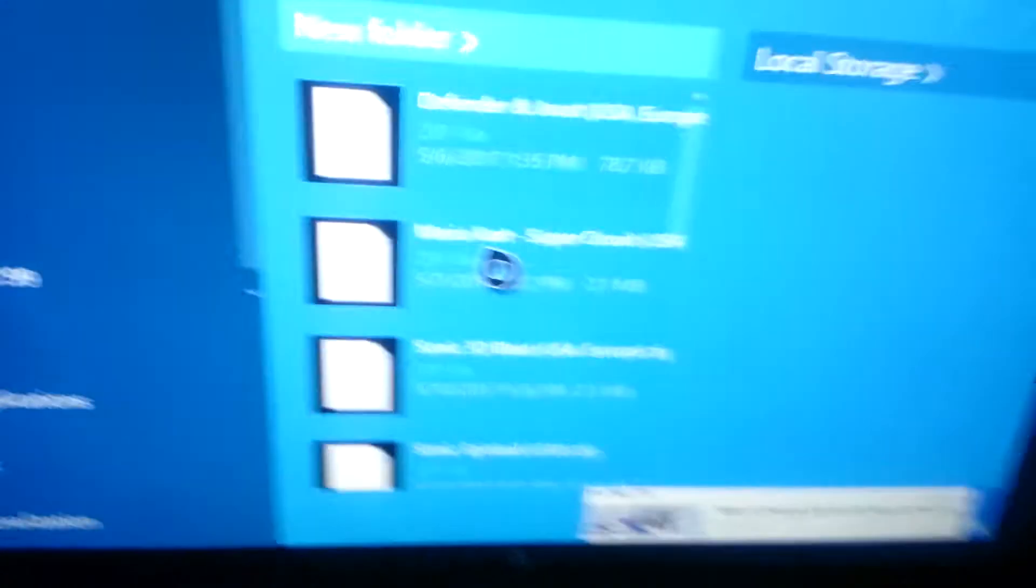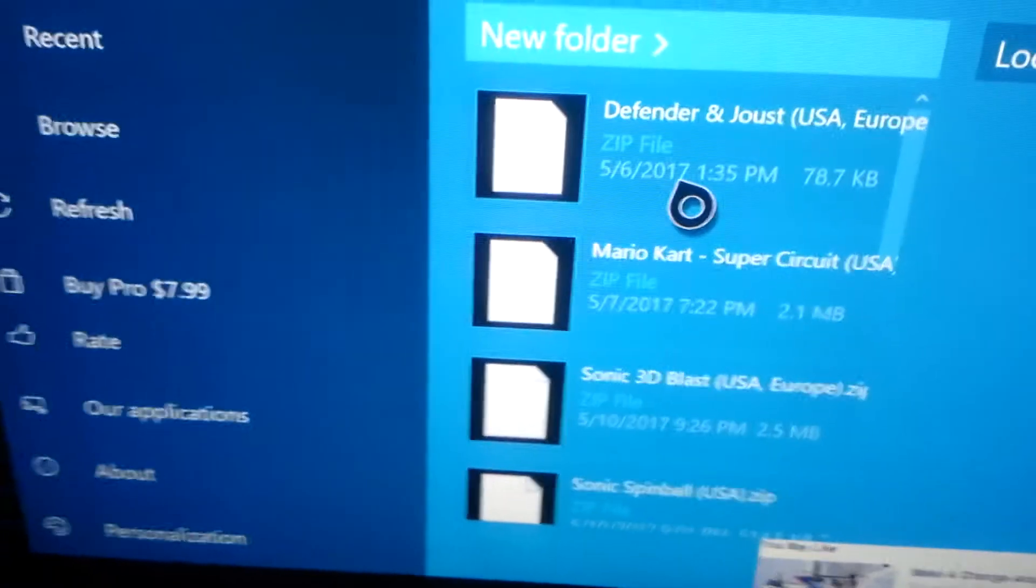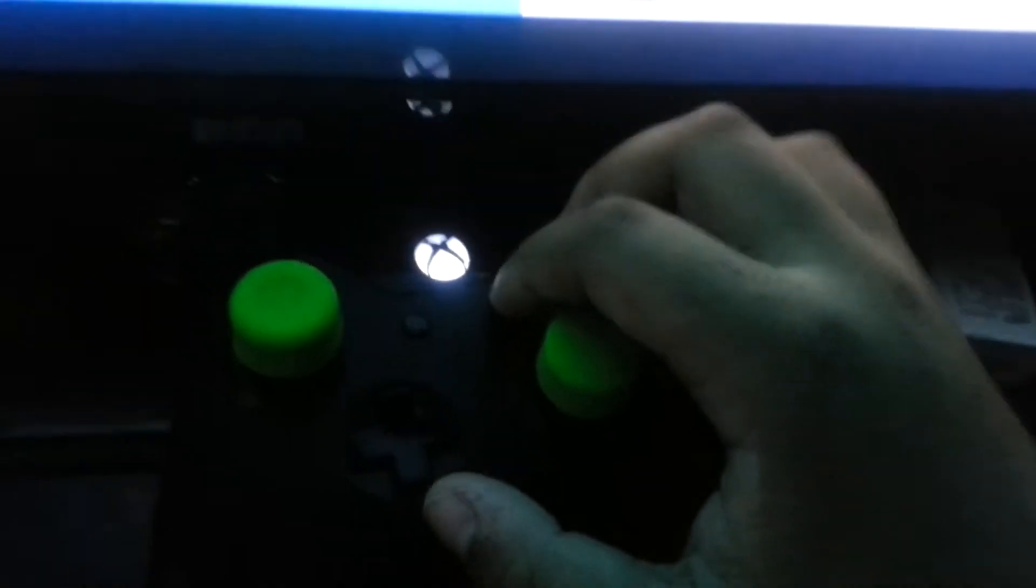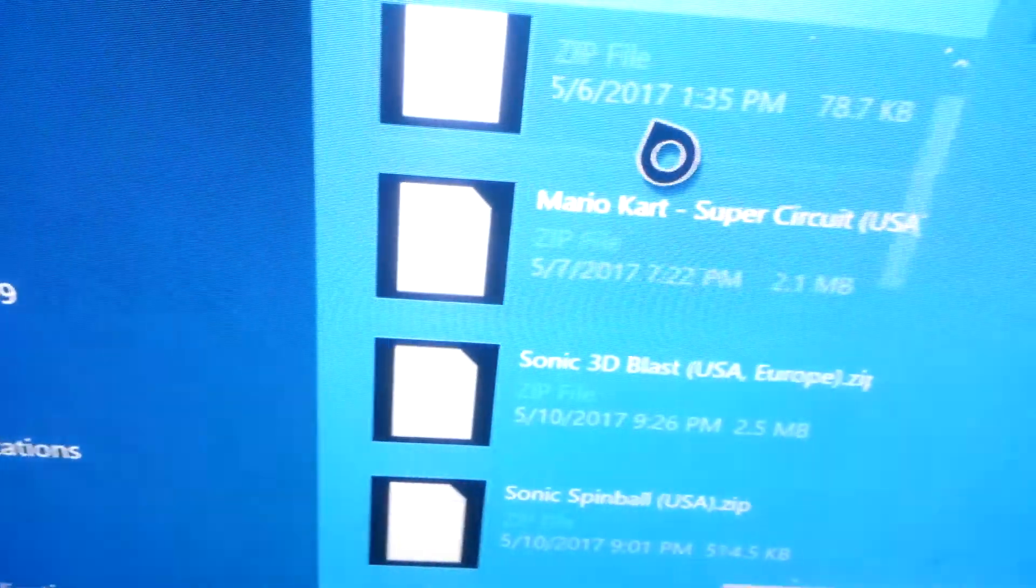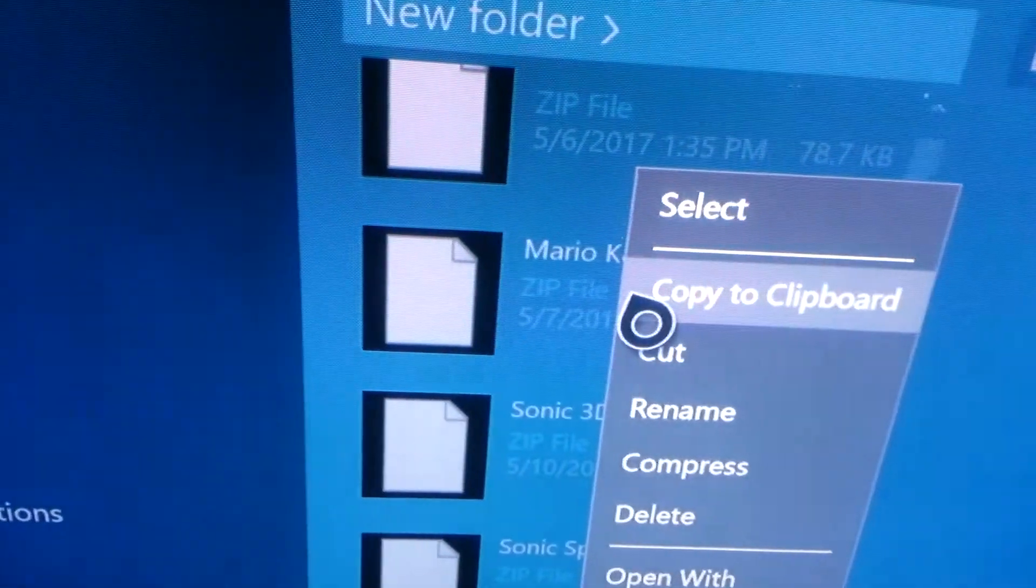Now all of these files are going to load up. But for you, the game that you downloaded should be here. Now you're going to press the other button, this little start button here on the file. And you're going to see copy to clipboard.